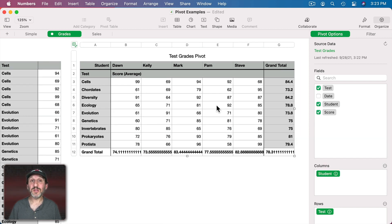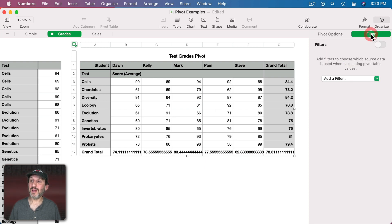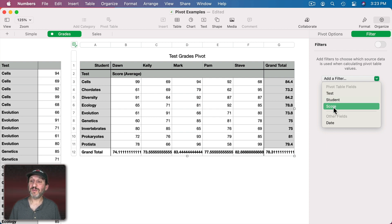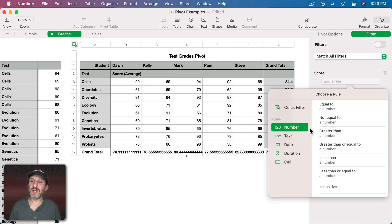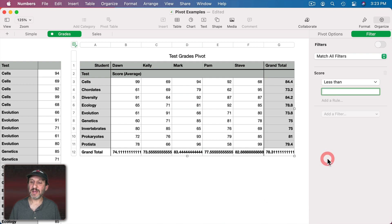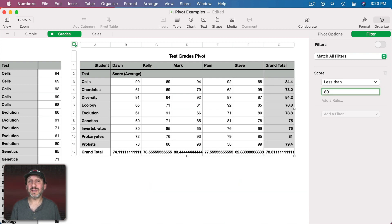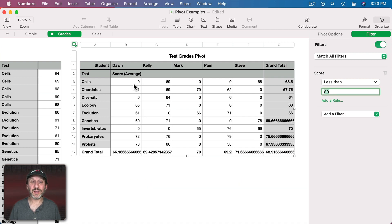Another thing you can do with pivot tables is you can filter them. Notice the Filter option here. I can go in here and I can add a filter. So let's use that to visualize something that will be hard to see otherwise. I'm going to Add a Filter for Score. Then instead of selecting each individual score here I'm going to go to Number and say if it's less than and then 80. So I'm going to see the scores that are lower than 80 here.